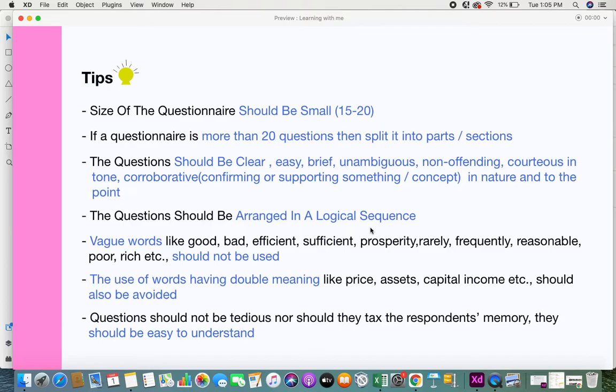Questions should be arranged in a logical sequence so that respondents also have a logical mindset when answering. Do not jumble up your questions. Also, vague words like 'good,' 'bad,' 'efficient,' and 'sufficient' should be avoided, because different people have different perspectives on what those words mean. Always use more specific words related to the concept you are inquiring about.